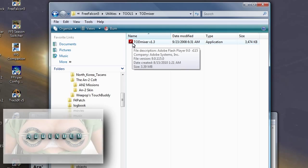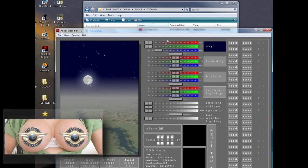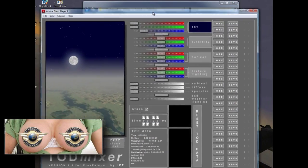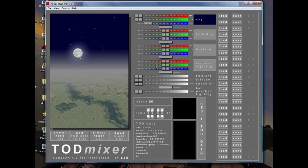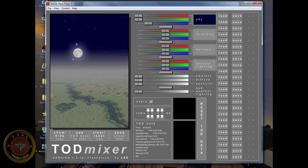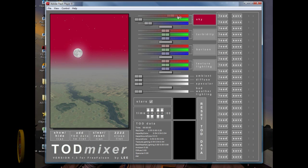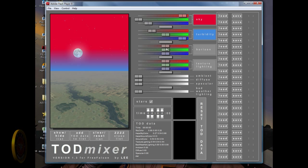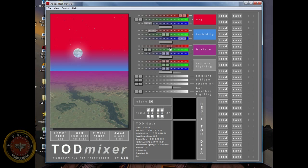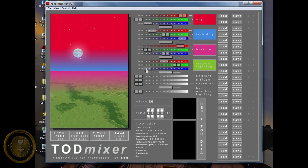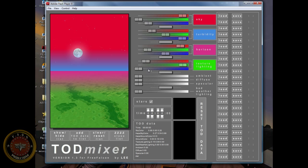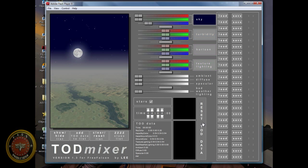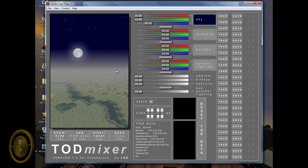The TOD Mixer. So here we go, this is the TOD Mixer. Basically, this is a program that is going to let you change how your sky and everything else looks. I don't know if you remember, when you first started the game, it looks very cartoonish. Like all the colors are very bright and unrealistic. So this is just a good way to make them look better.